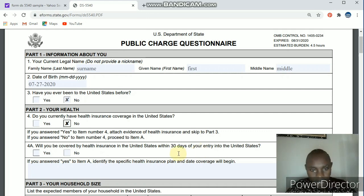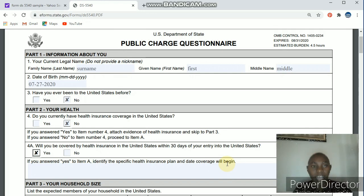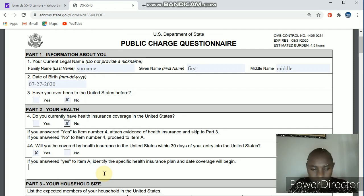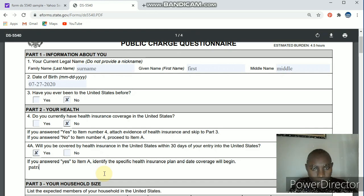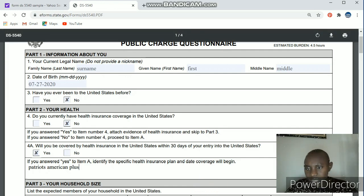I would advise you to click yes for the health insurance coverage question — it's not that hard to get health insurance cover in the US. Once you click yes, they will ask you to identify the specific health insurance plan and the date coverage will begin. You can Google and do some research for an example. One example you can use is Patriots American — that's what I used. You don't have to worry about when coverage will begin because you're not even sure when you will travel, so just fill in the plan name and it will be fine.